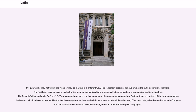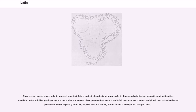There are six general tenses in Latin: present, imperfect, future, perfect, pluperfect, and future perfect. There are three moods: indicative, imperative, and subjunctive, in addition to the infinitive, participle, gerund, gerundive, and supine. There are three persons — first, second, and third — two numbers — singular and plural — two voices — active and passive — and three aspects: perfective, imperfective, and stative. Verbs are described by four principal parts.